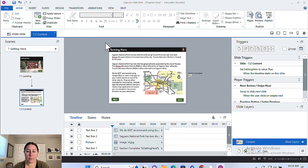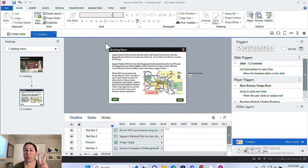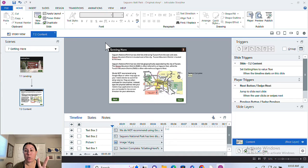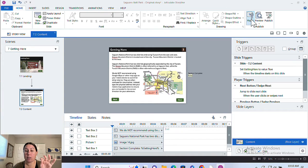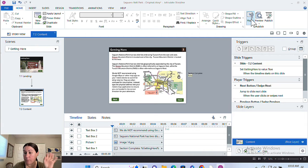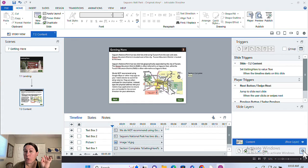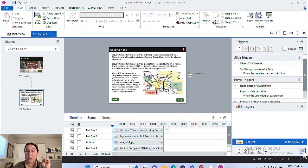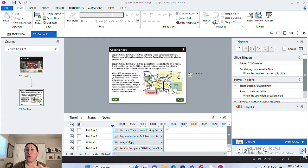So first off, you need to know there's two different places you need to go to in Storyline. One is the player and that's for the features on the player in the left-hand bottom corner. The other is this little gear here on individual slides, or I'll show you another way to deal with the next and back buttons in a universal way in just a minute.